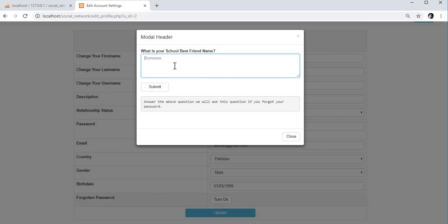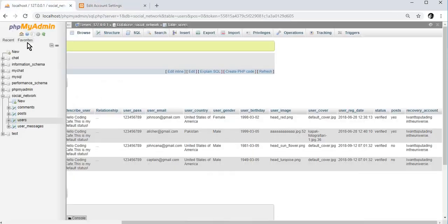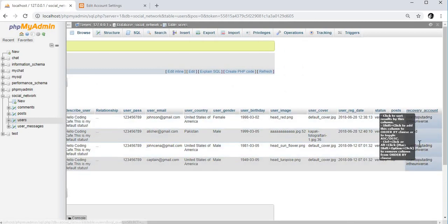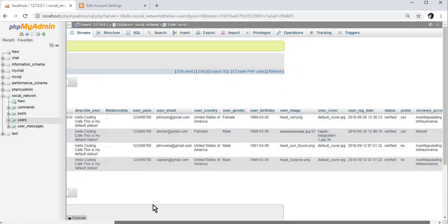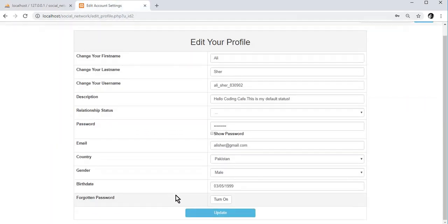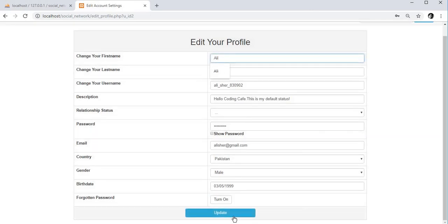Now let's save and try updating our best friend name. My account is Alicia and the recovery account is set to something else. I'll type my best friend name and click submit — it says 'working'. After the page refreshes, the best friend name has changed, so our forgotten password option is now working.